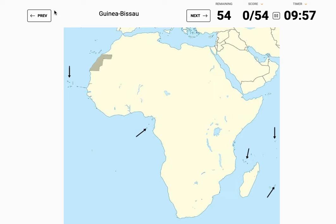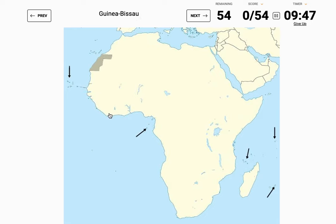Hi guys, today I'm going to be finding the African countries without outline. Remember to subscribe and like the video. All the other countries are easy — finding Asian countries is easy — but the only real hard one I could find would be Africa. So let's start.